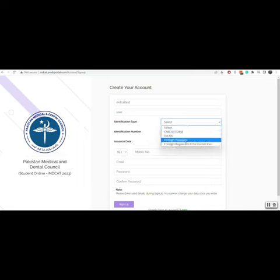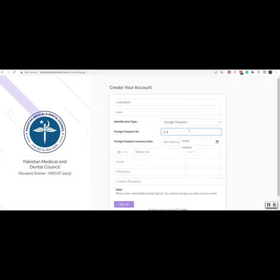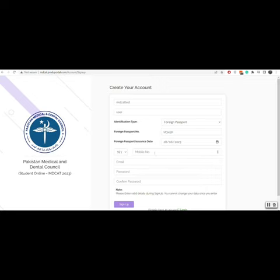Either it is CNIC, B-Form, NICOB, Foreign Passport, or Foreign Registration number in Pakistan. You will enter the identification number and its issuance date.